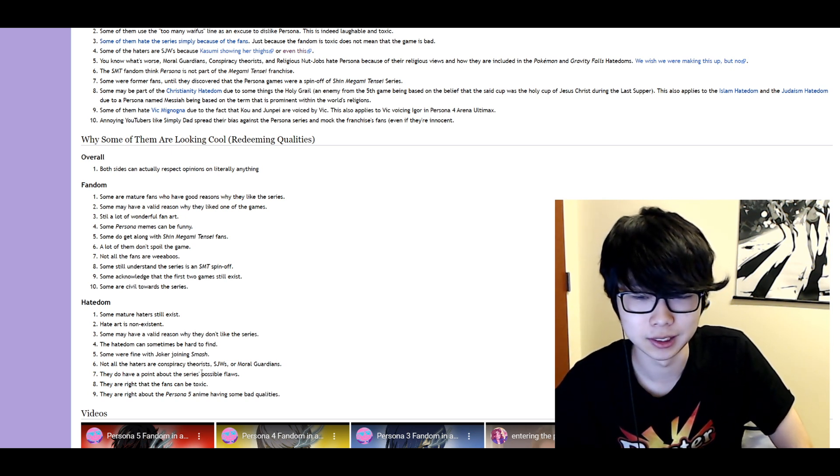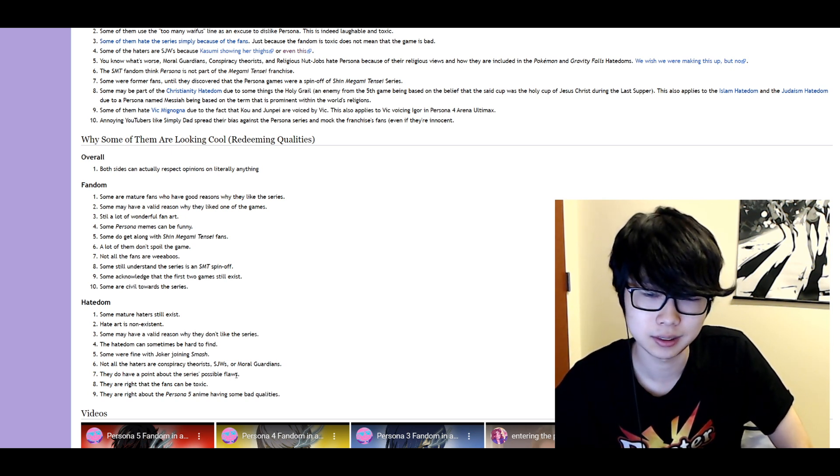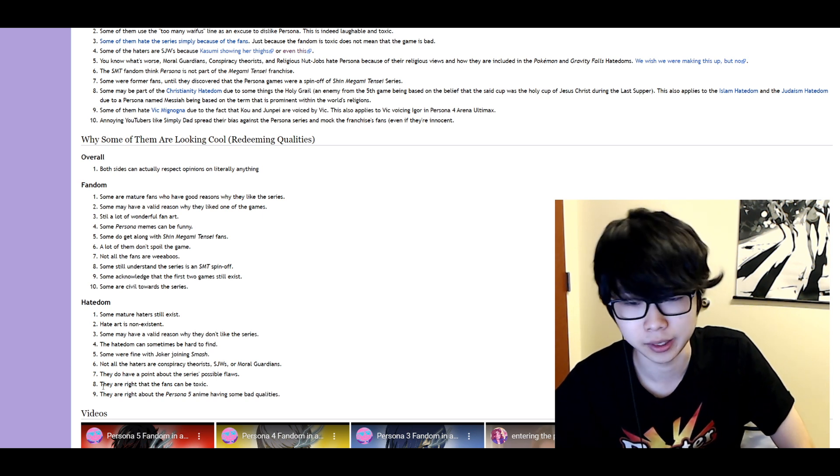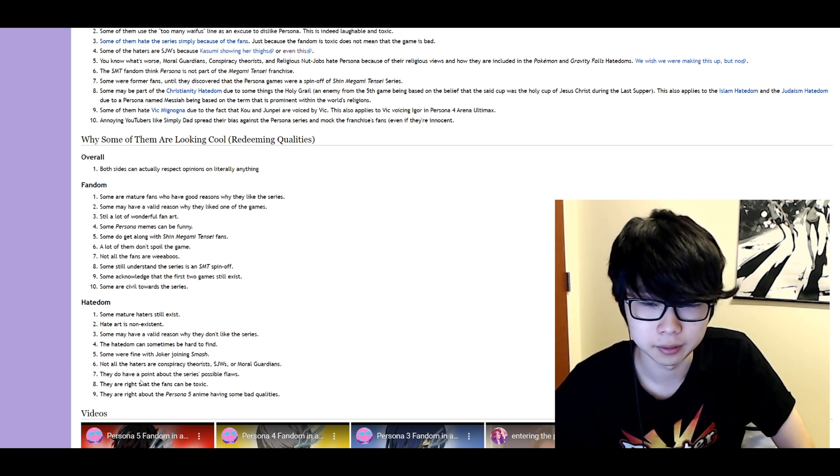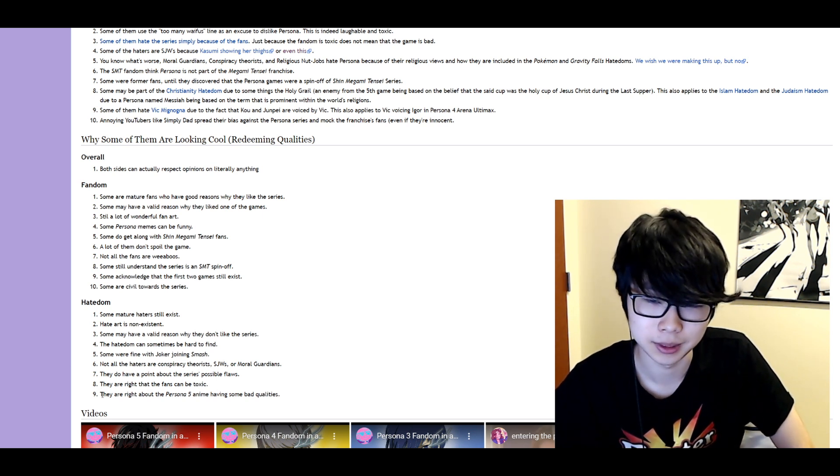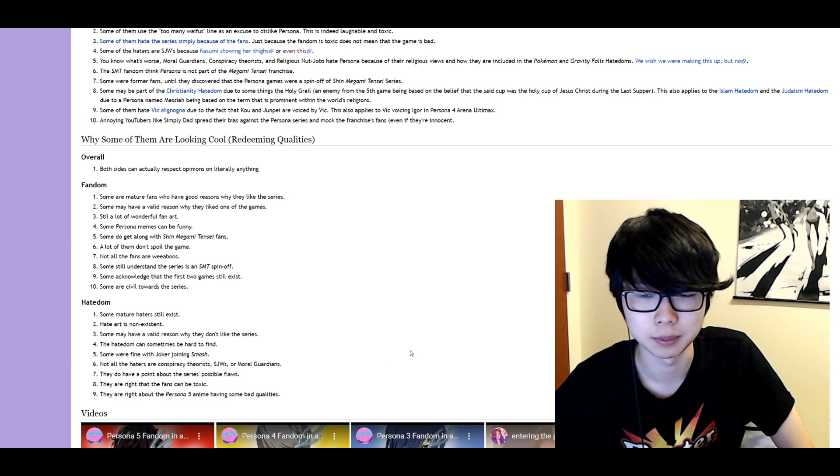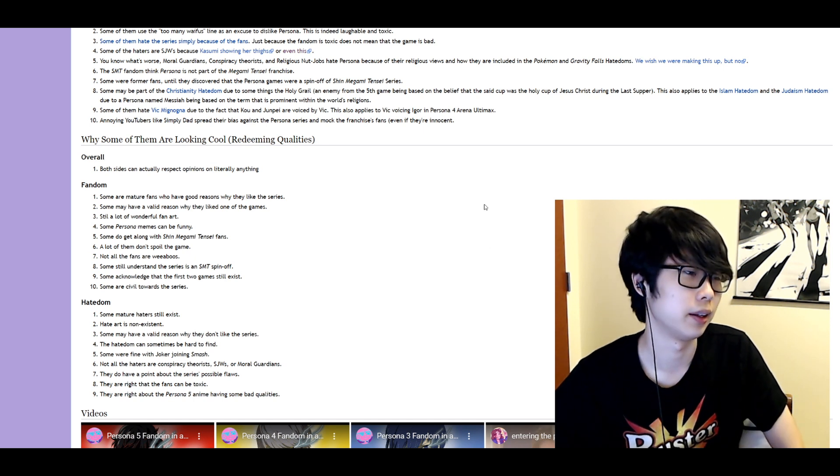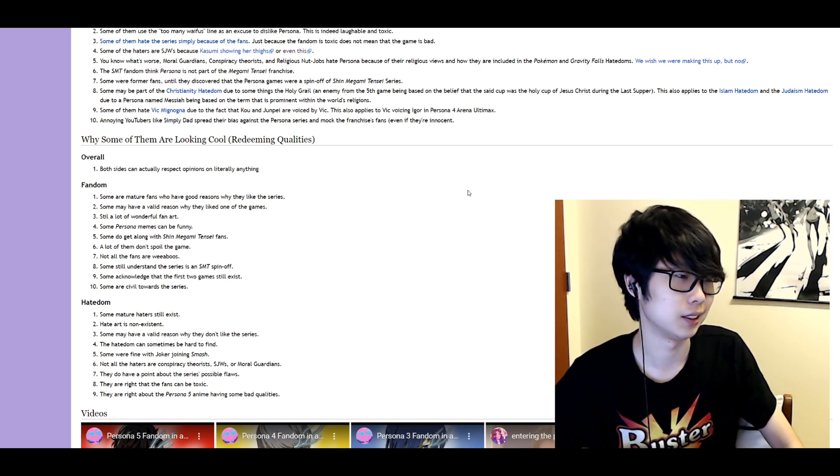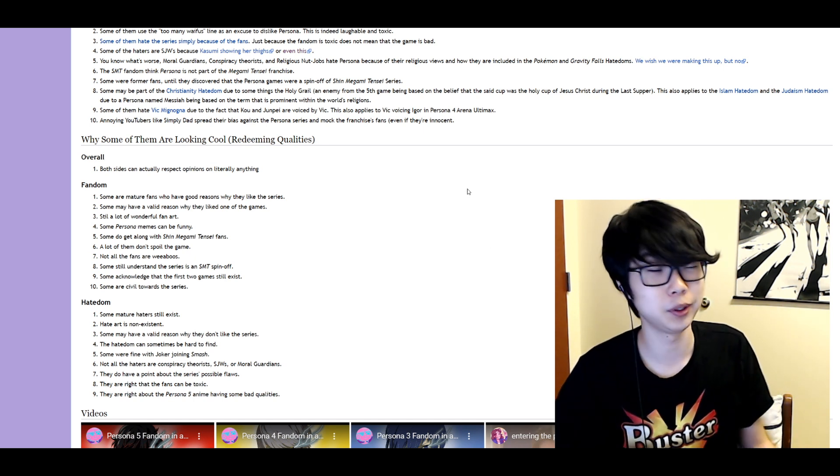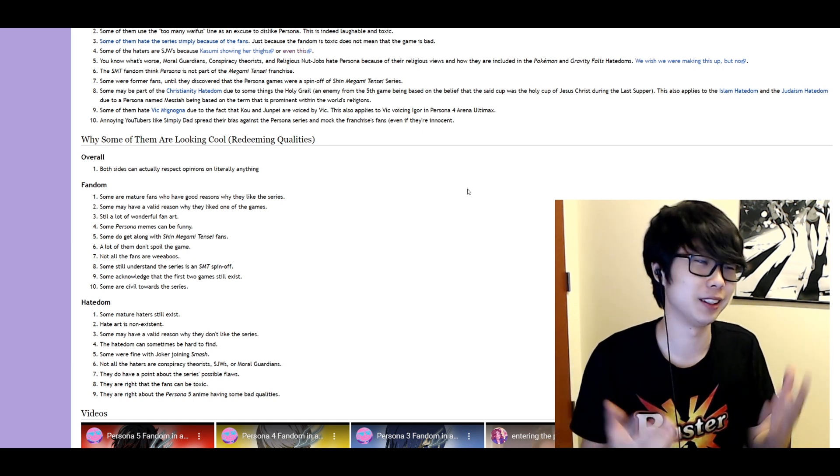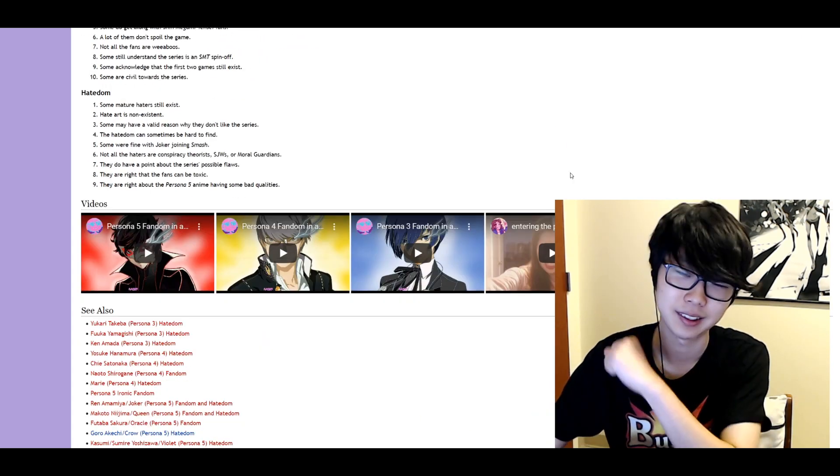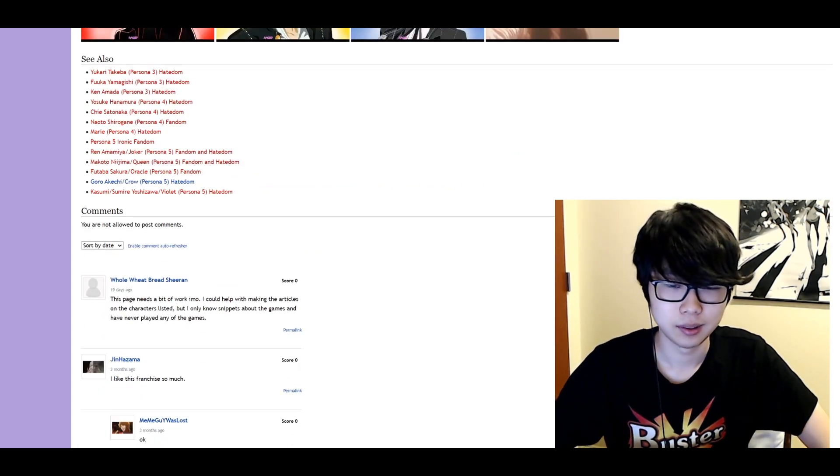They do have a point about the series' possible flaws. Yeah I mean they're out there. They're right that the fans can be toxic. Yep they're right about the Persona 5 anime having some bad qualities. Yeah the anime's terrible. That's just oh only $300 to buy the English dub though. So you got that going.